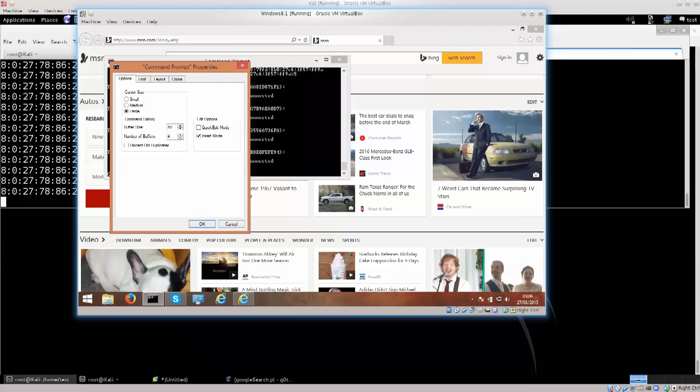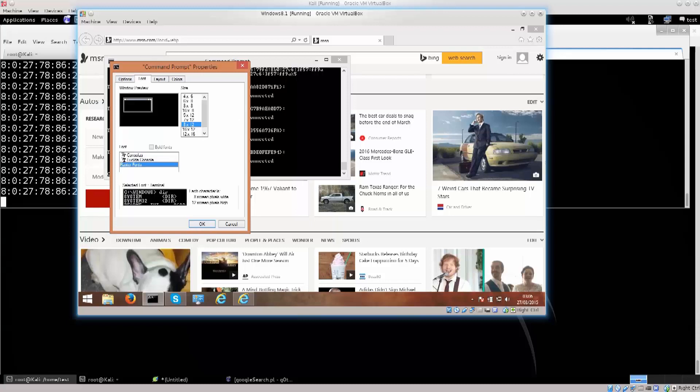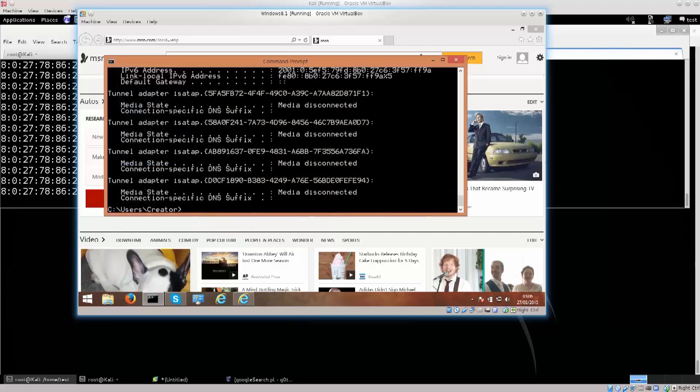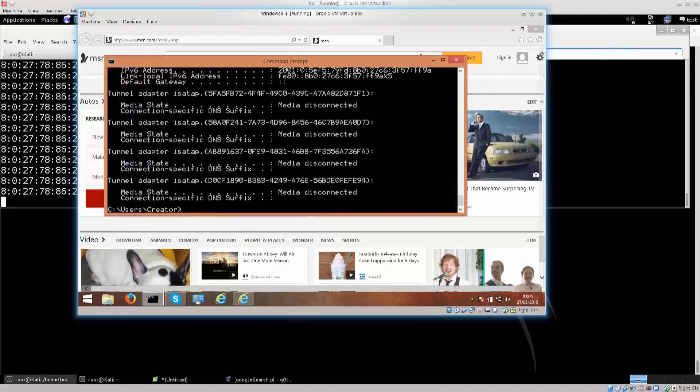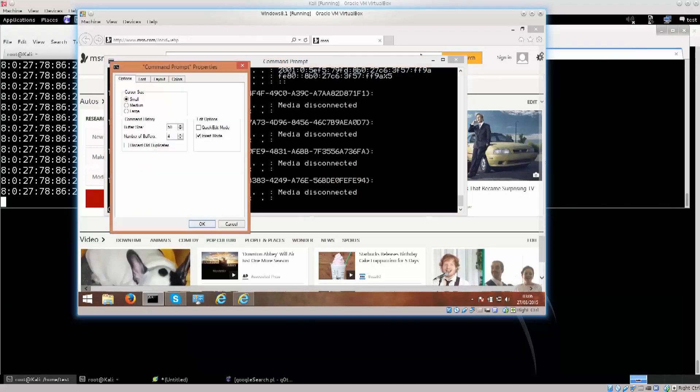Properties — oh this is cursor size, sorry. I need a font, I need a lot larger font, because I'm apparently blind. No larger than this.